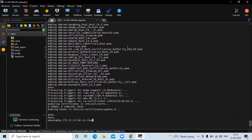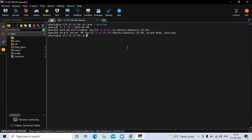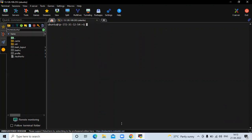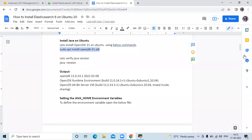You can see the message done. Let's check the OpenJDK version — run the command java -version. You can see the version: OpenJDK 11.0.14. That means we have successfully installed OpenJDK in our Ubuntu. Now let's check the next step.